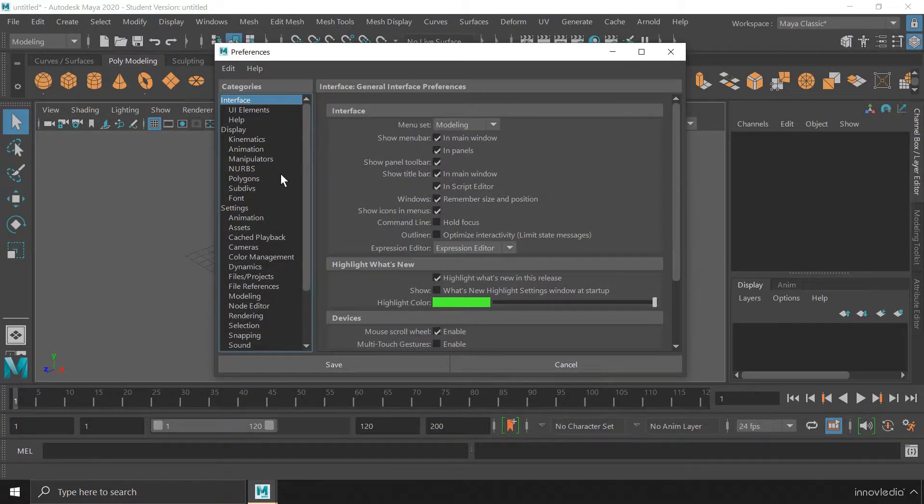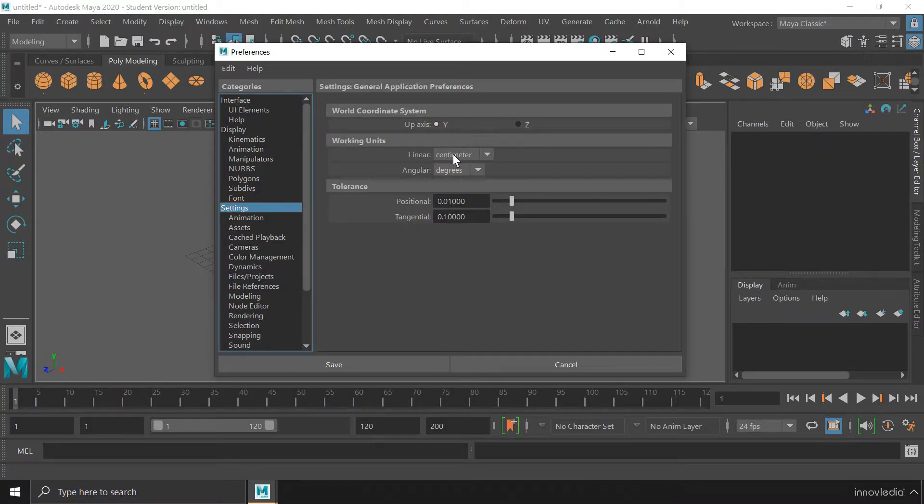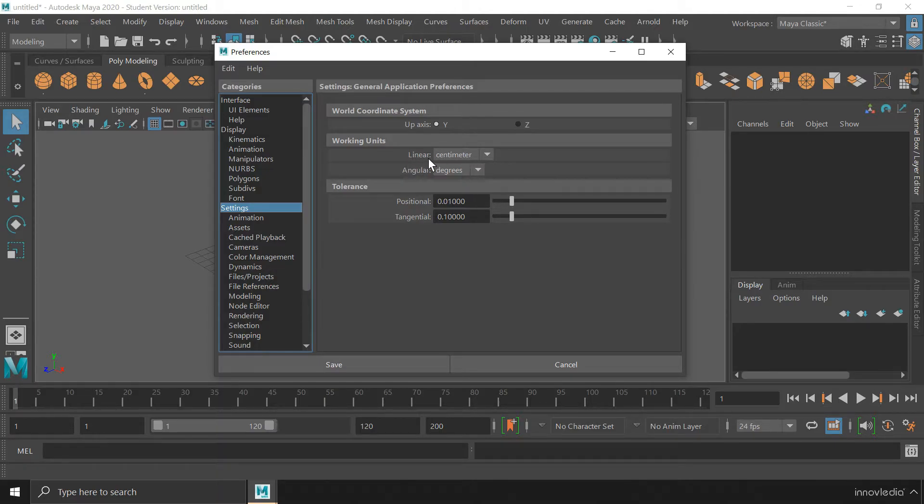Here on the left you have to click on this settings option where you will find the option to change the working units you want to work with. First we have this linear option.